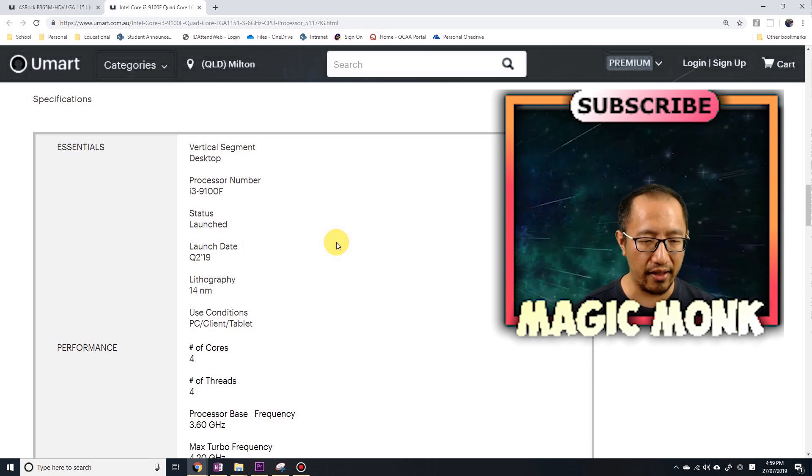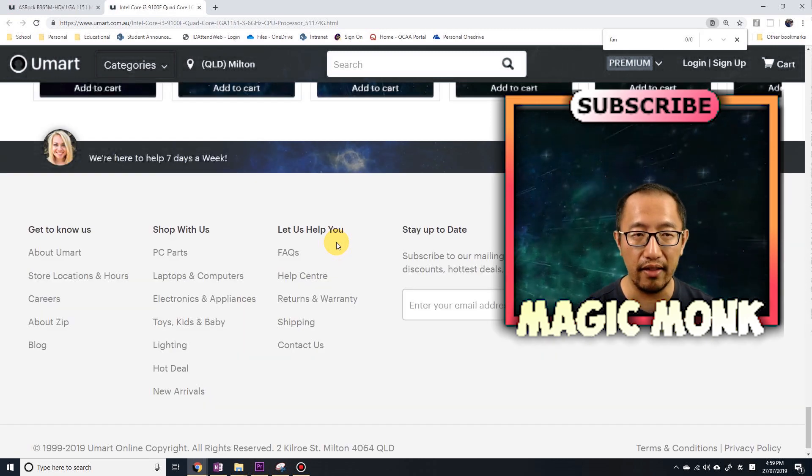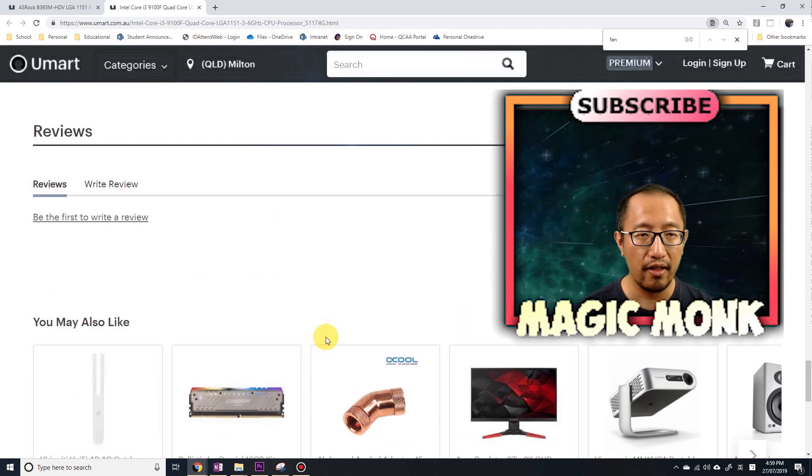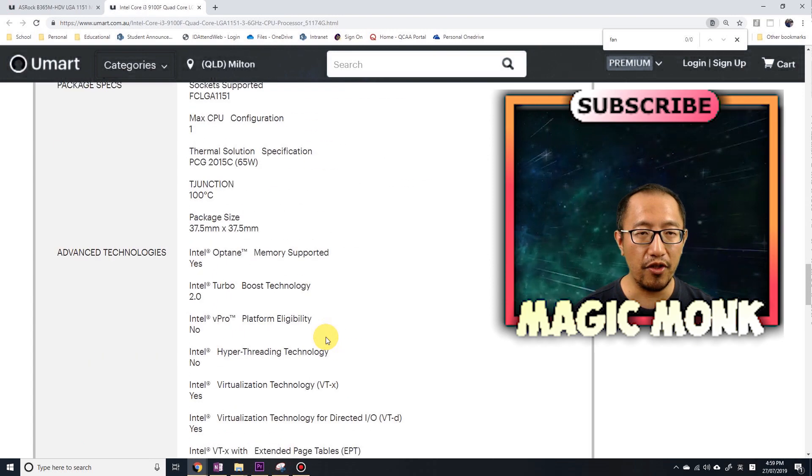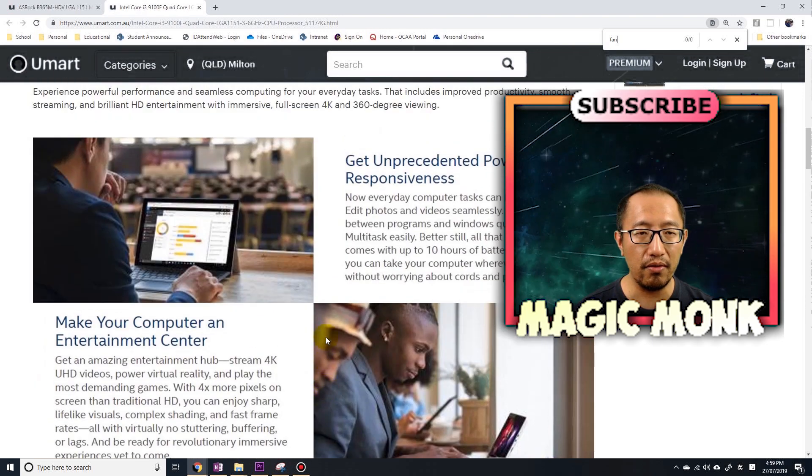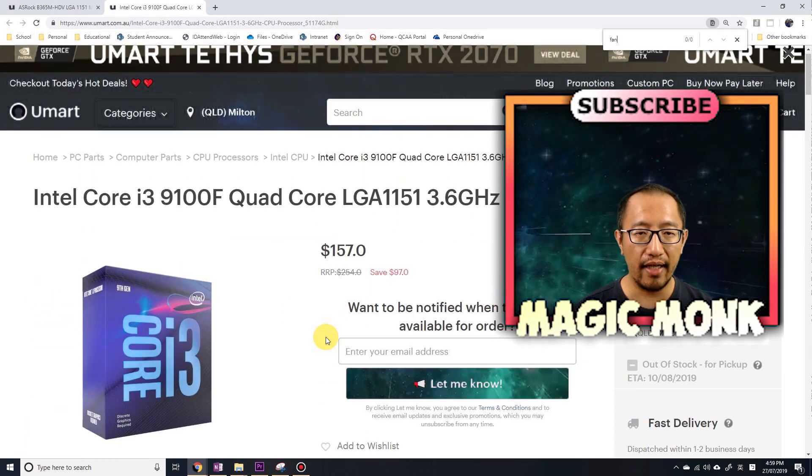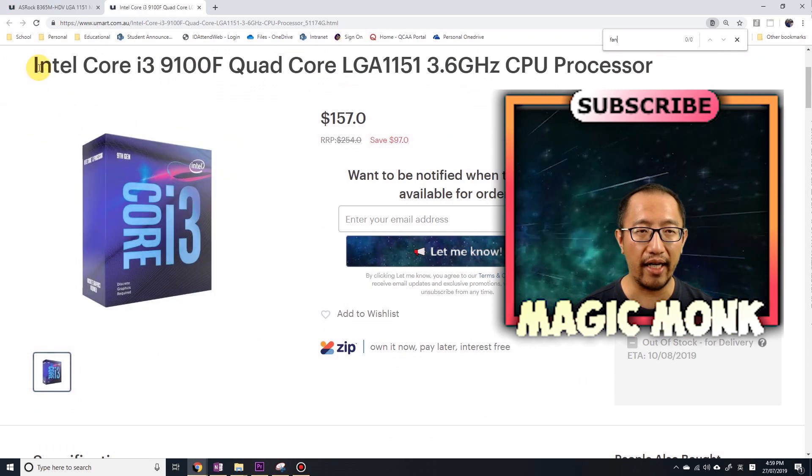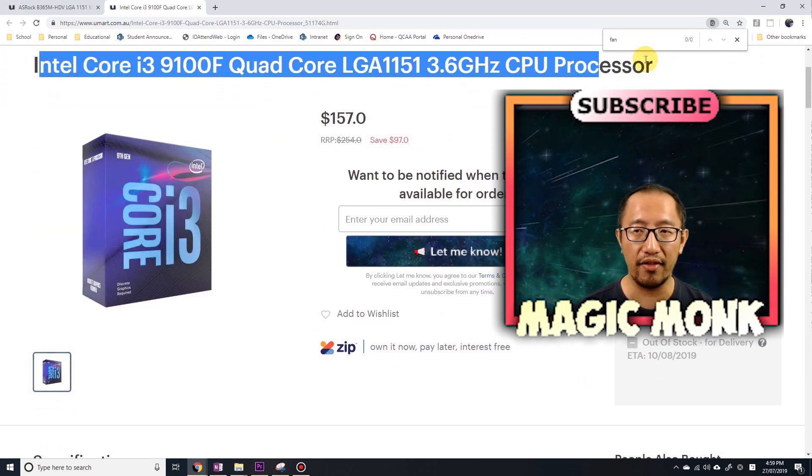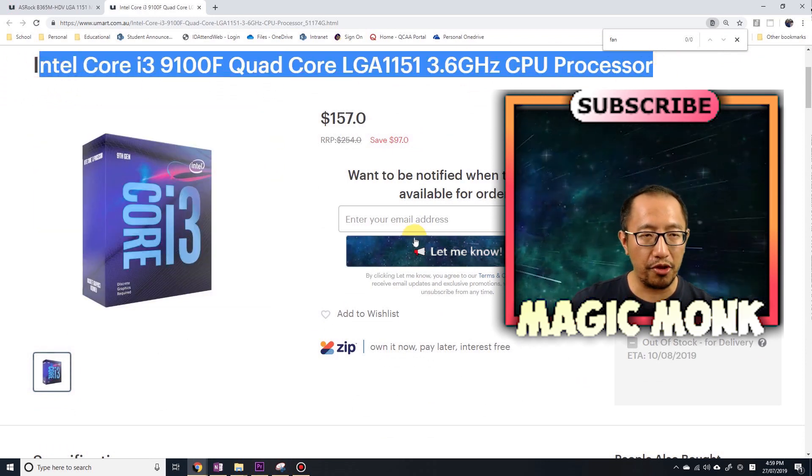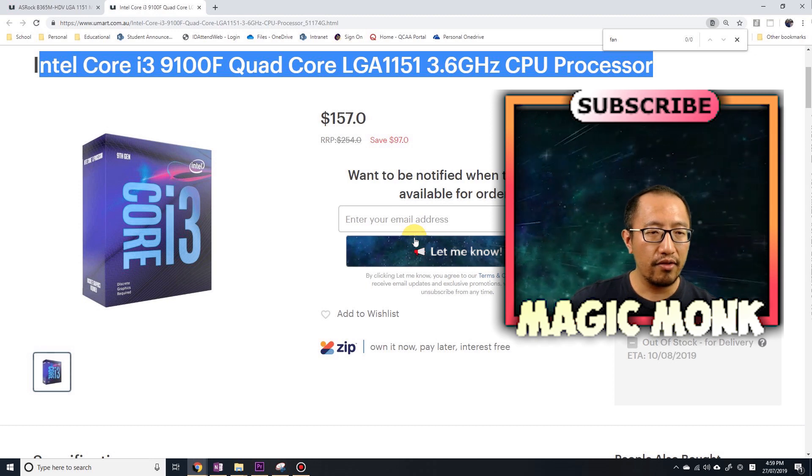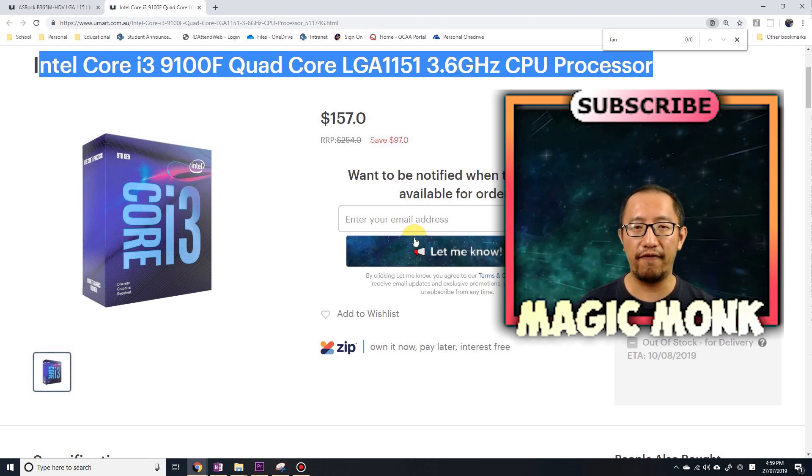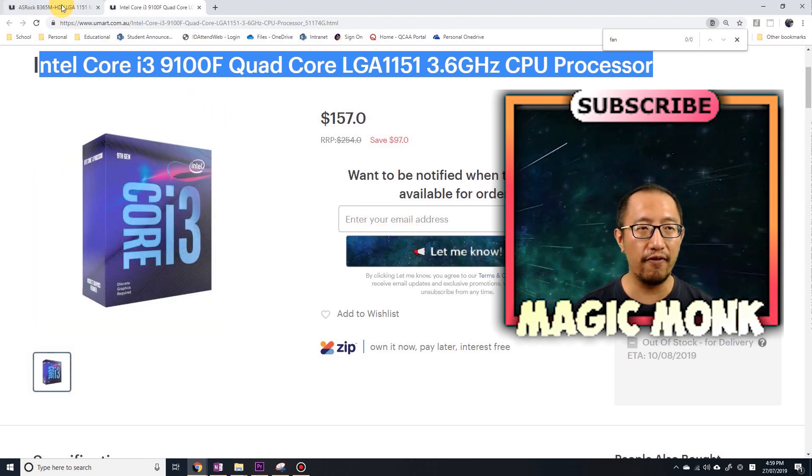So if you buy this CPU, even though it does not say that it comes with a fan - you can search for fan, it doesn't show up - but if you buy exactly this model, it actually does come with a fan. You can check with the shop to ask whether it comes with a fan or not, but it's already got a fan.